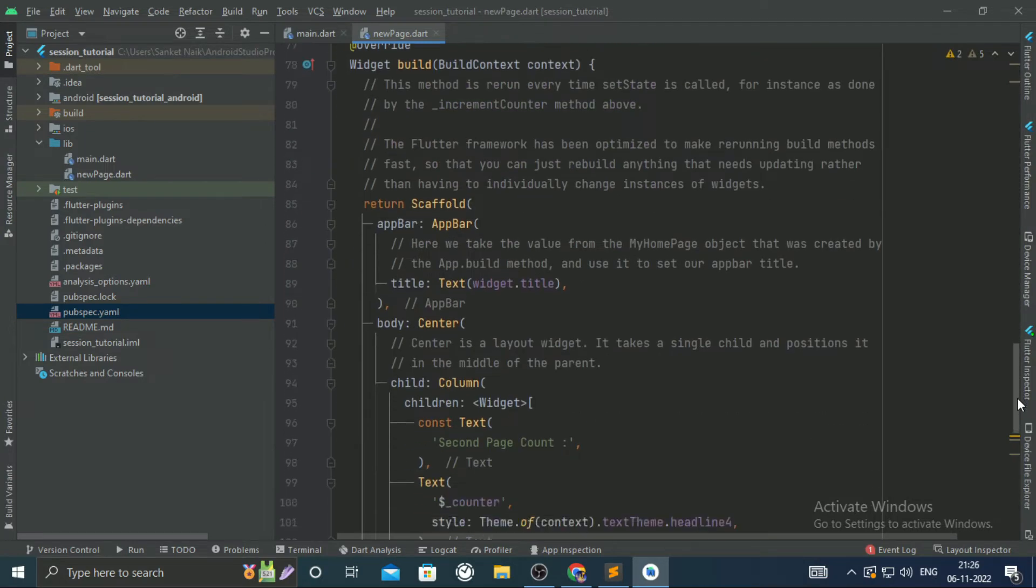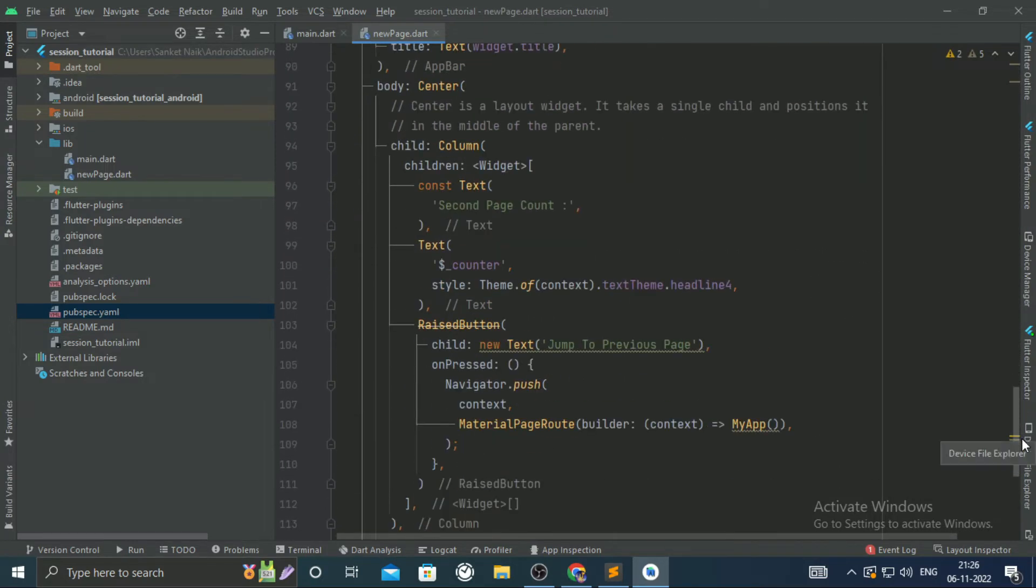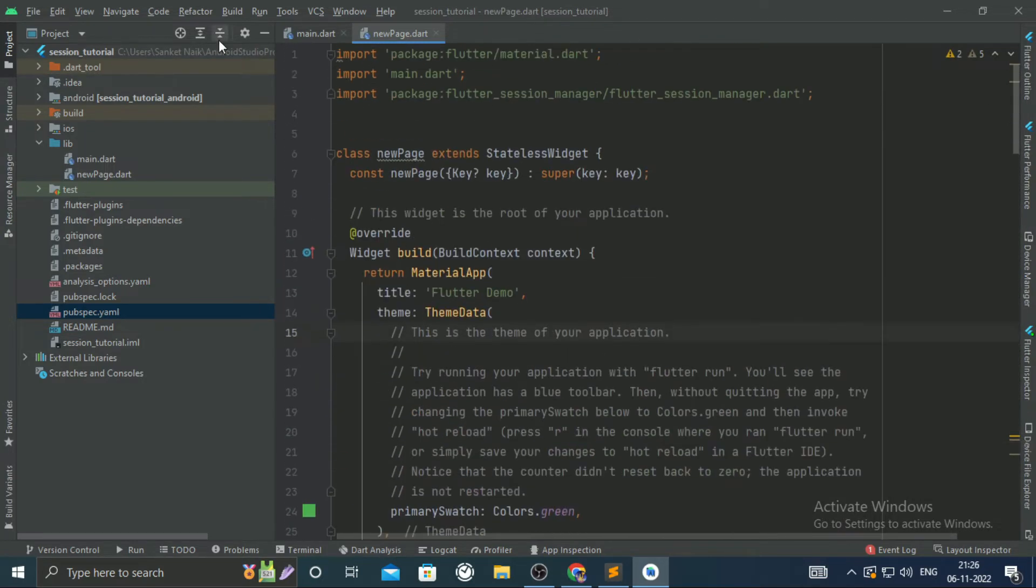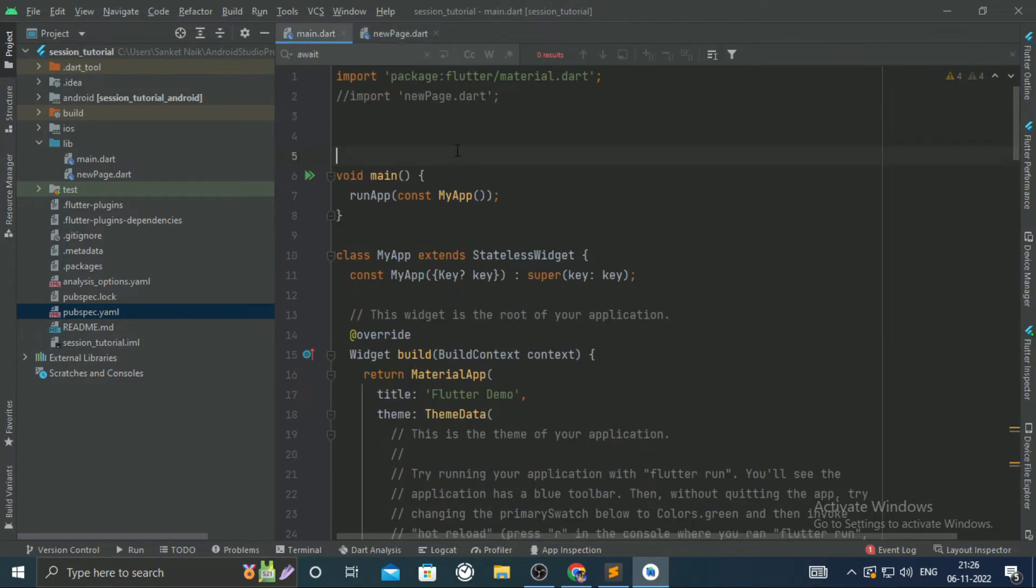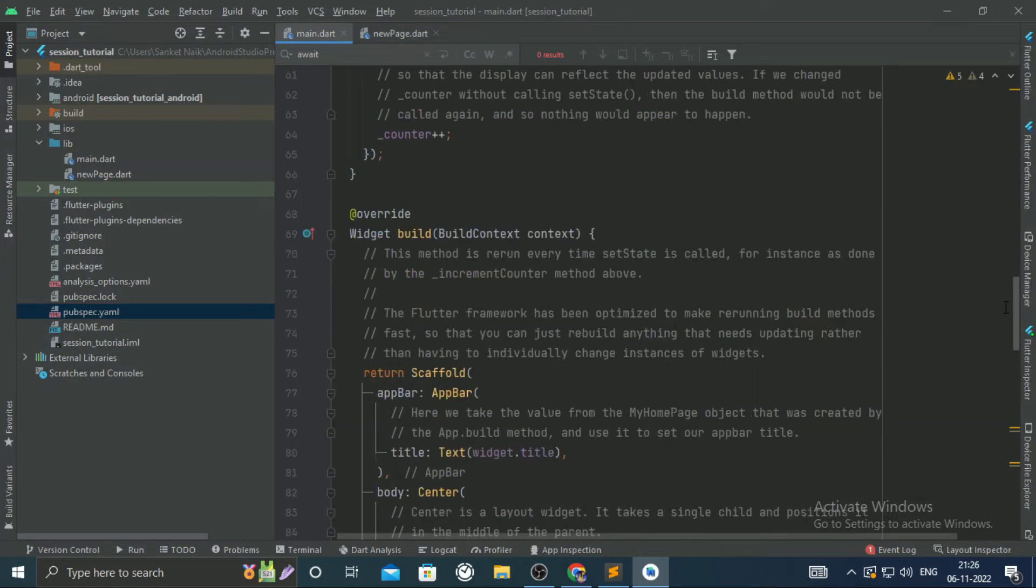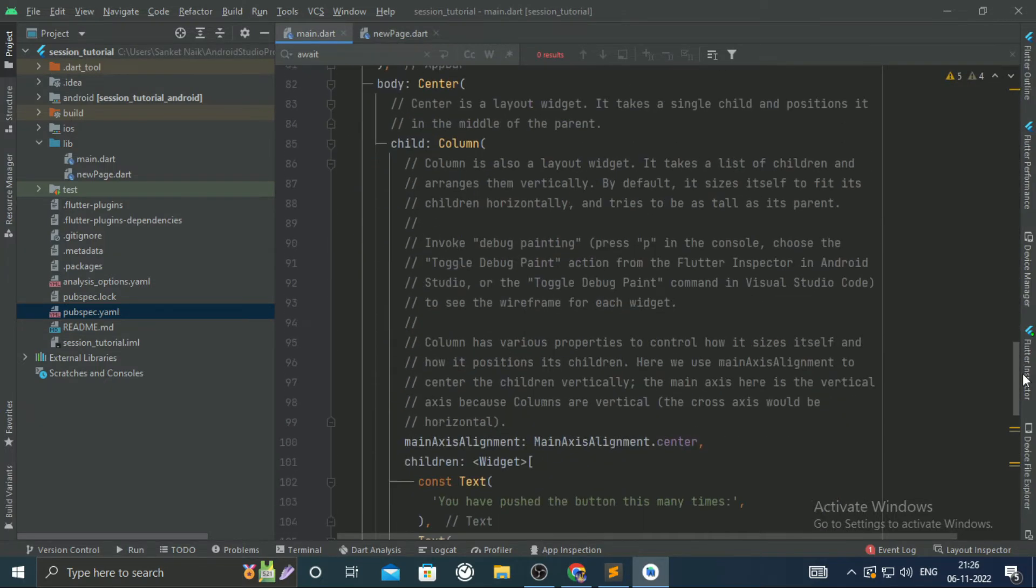There is no error in the newpage.dart file. Let's go to the main.dart file. I shall enable code to redirect to the second page.